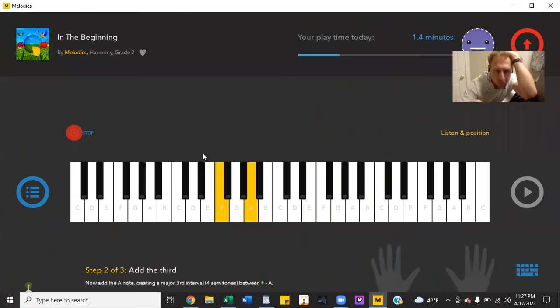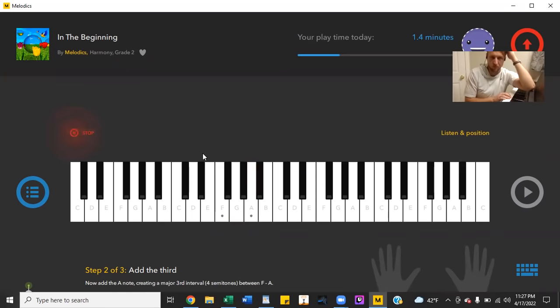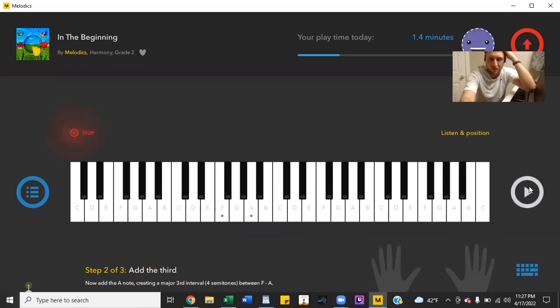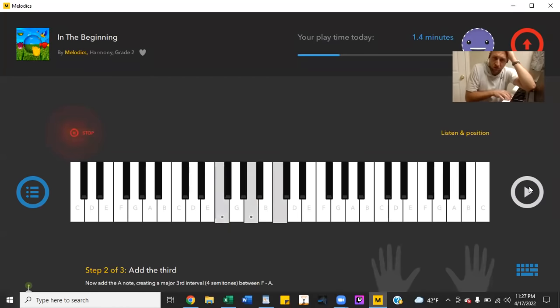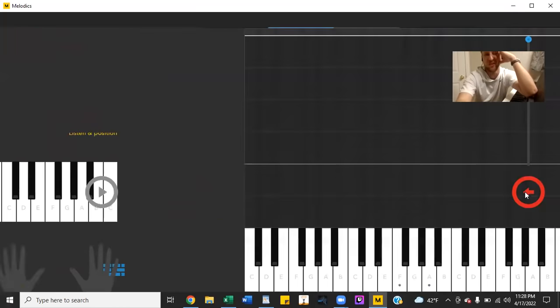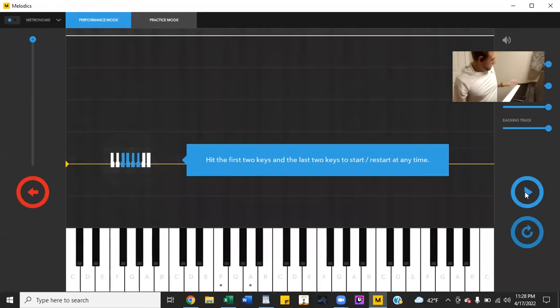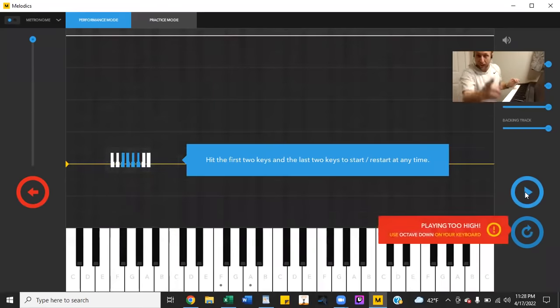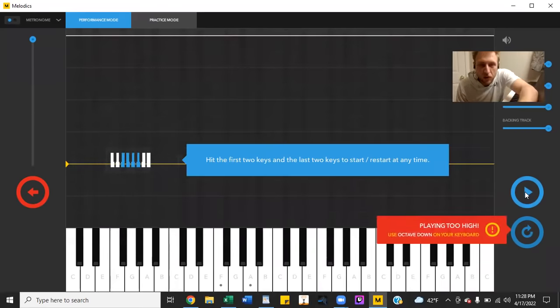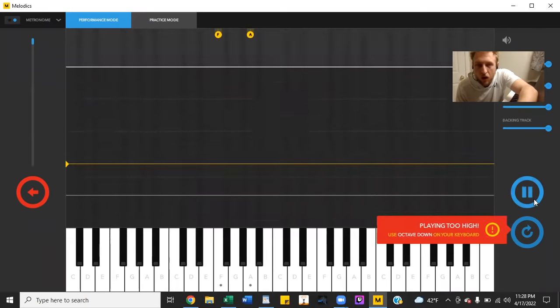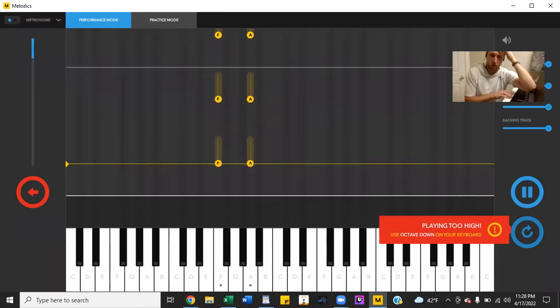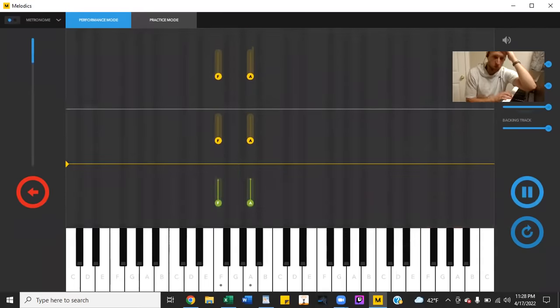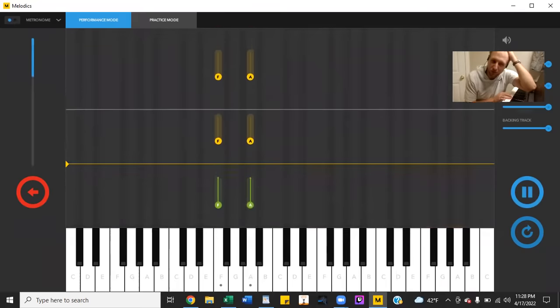I'm a damn child. Let's see what you can teach me to track chords. Hit the first two keys and the last two keys to start. I did what you told me to do. It's a little similar to the first one.